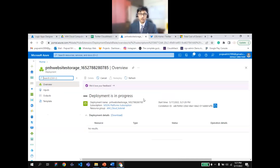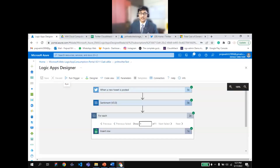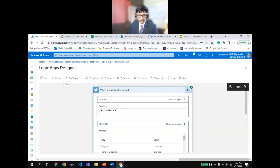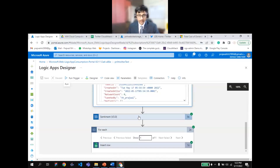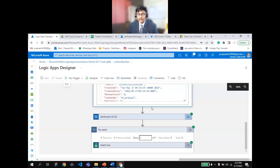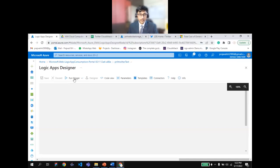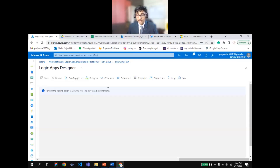While the storage account deploys, let's move to Hands-on Lab 2. I've designed this using the Logic Apps designer to show the power of cloud computing and serverless. Logic Apps is a serverless service of Microsoft Azure. What I've set up is: when a tweet is posted with the hashtag #CloudAttack on Twitter, it analyzes the sentiment — whether people have good or bad reviews of CloudAttack — and inserts the result as a row in Google Sheets.